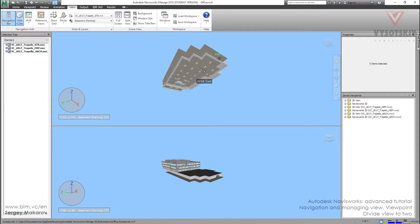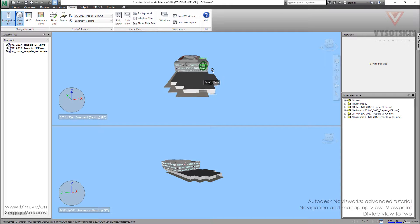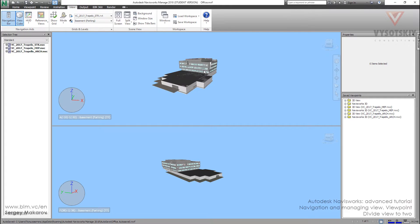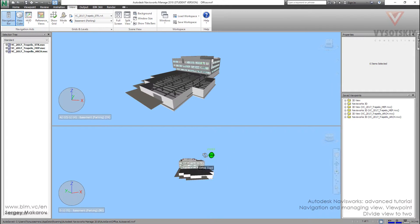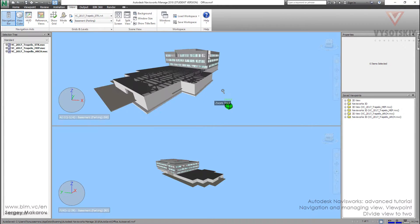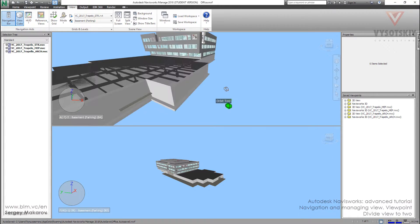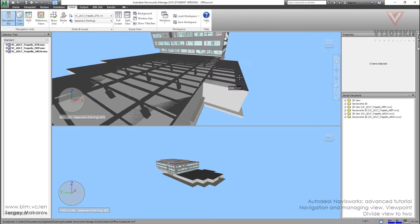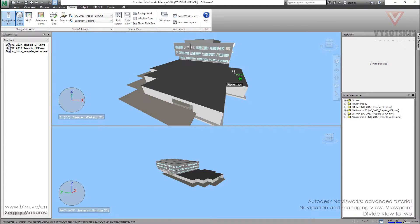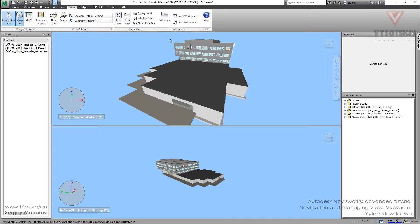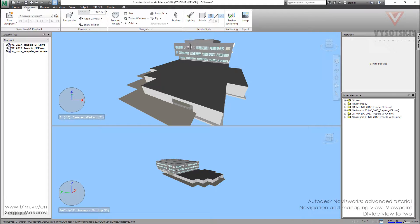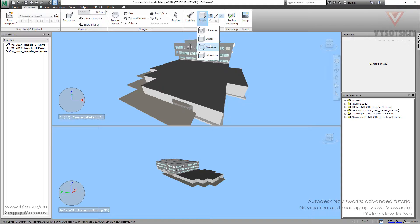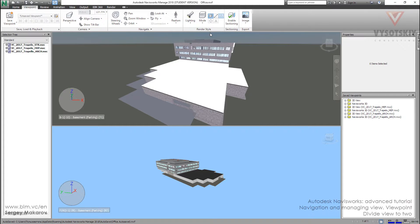Now we have two views, the first one and second one. And what I like most is that I can go to the upper view and go to Viewpoint, then change mode to Full Render.